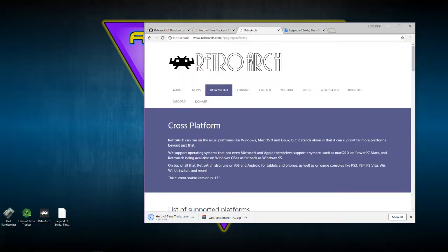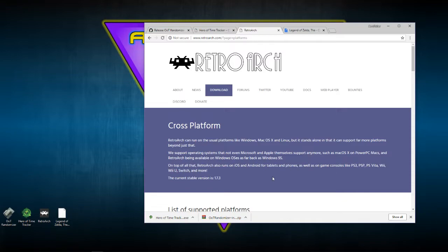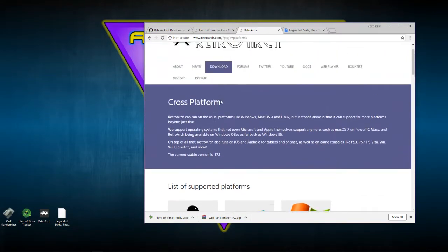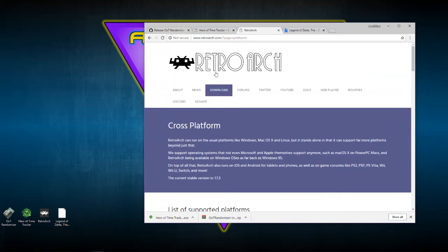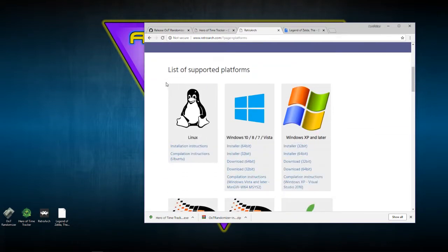Next you'll need to download RetroArch — this is the emulator you should use for this. Project 64 is the worst emulator for this unfortunately because it crashes. I tried it and RetroArch is just as easy to set up. You'll have RetroArch's download page — the link is in the description — get whatever you need for your system.